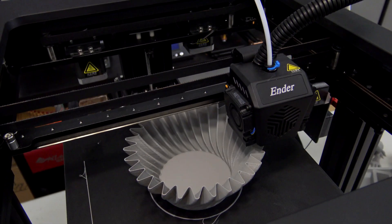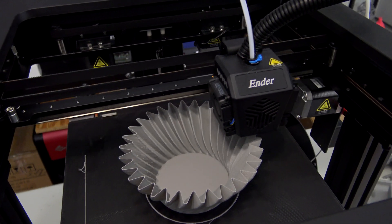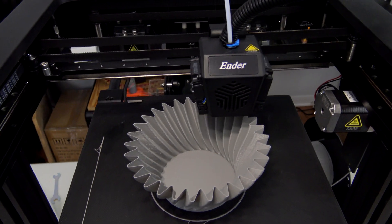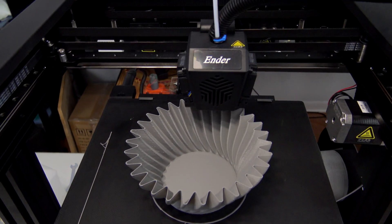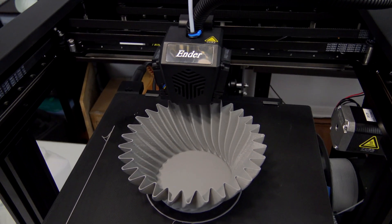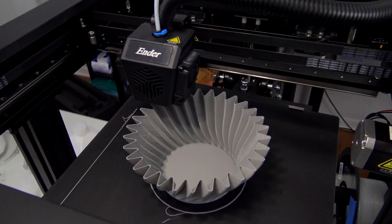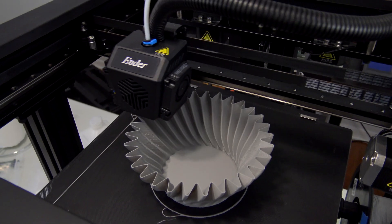But until then, spiral vases do work correctly when printing from USB. So if spiral vases are important to you, plan on printing from USB if you pick up the Ender 7.